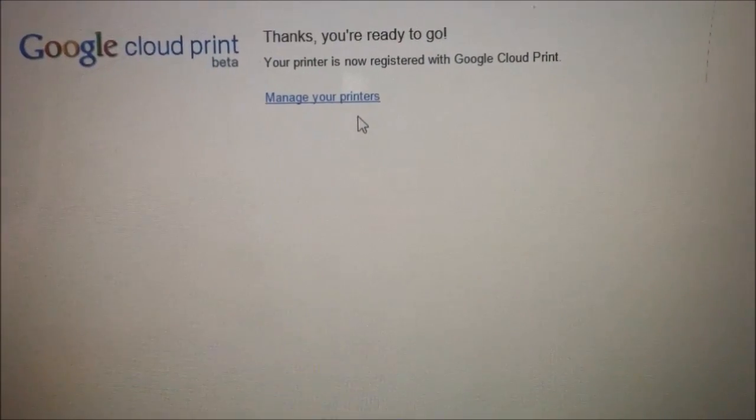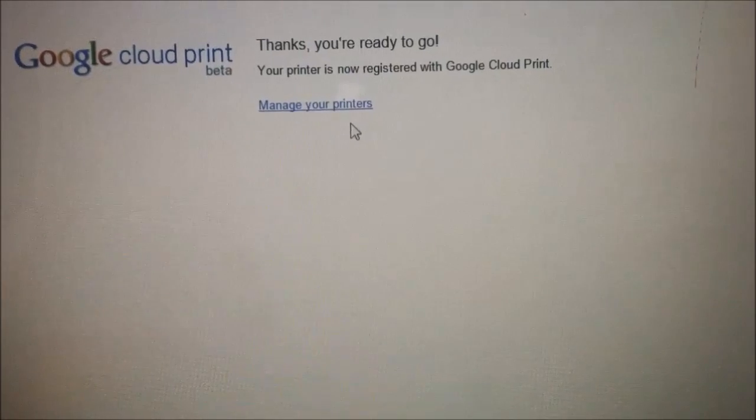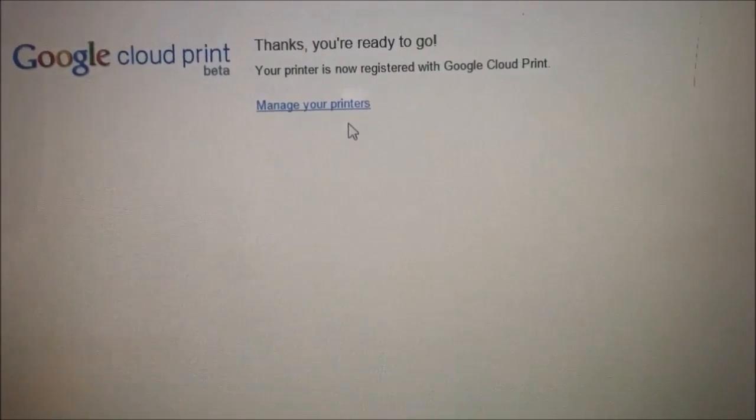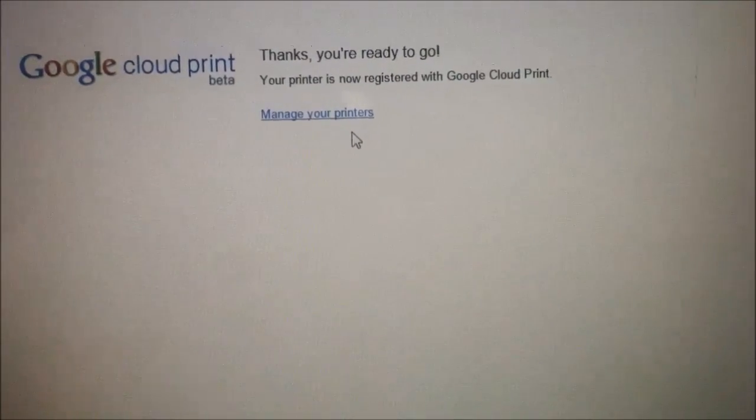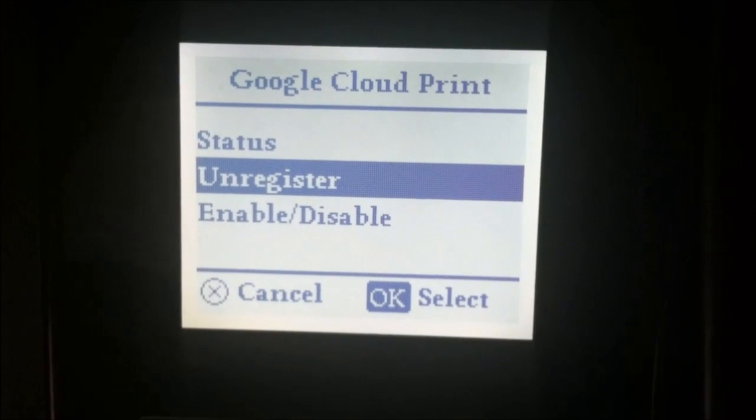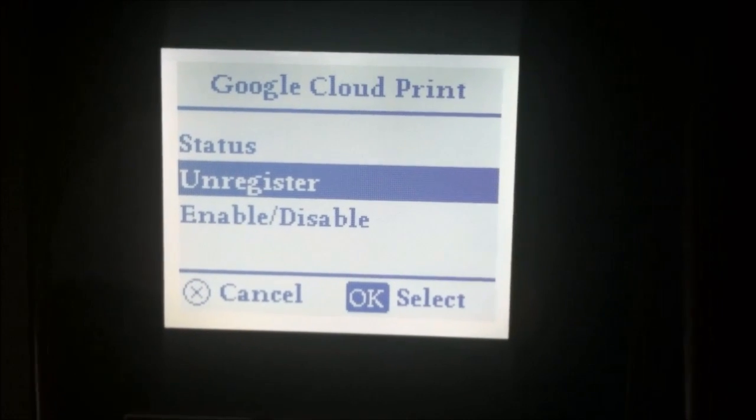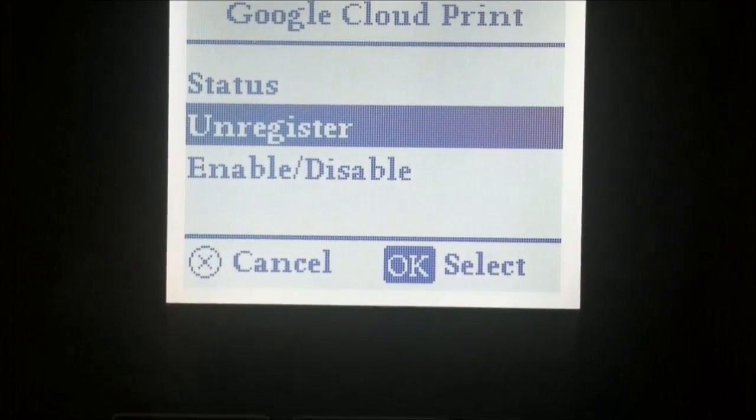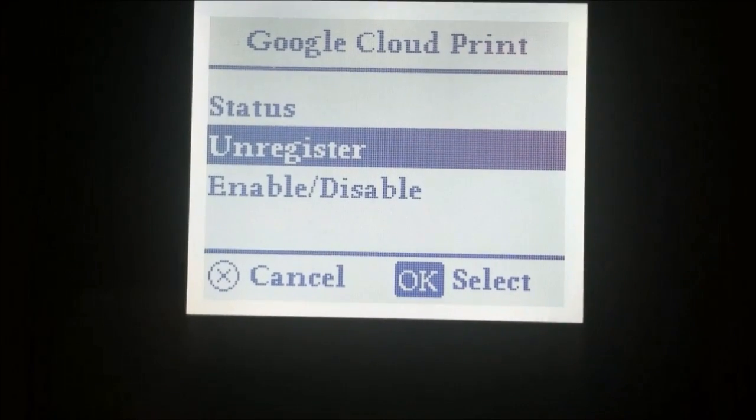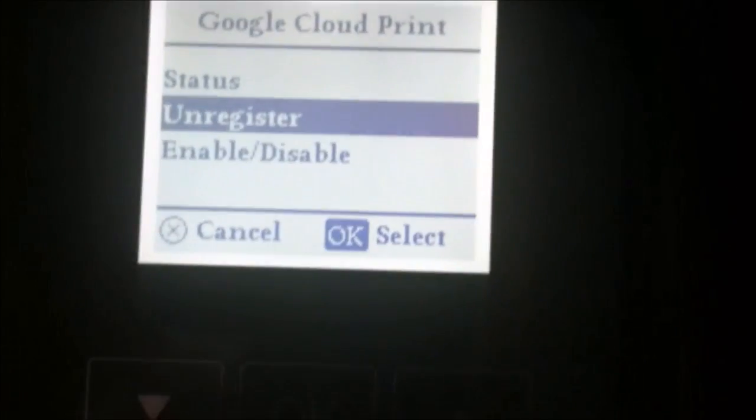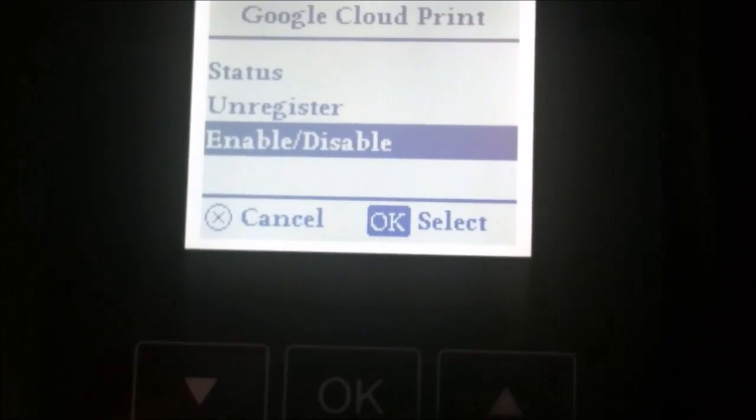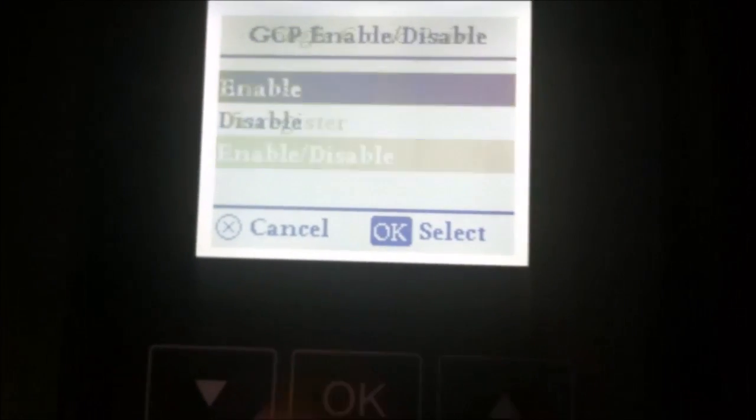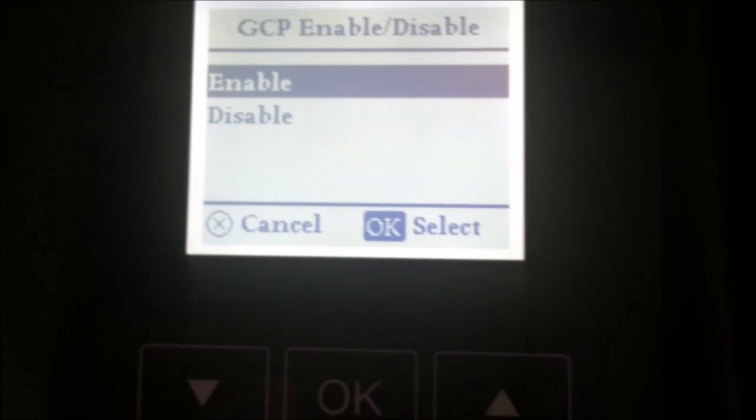It says 'Thanks, you're ready to go. Your printer is now registered with Google Cloud Print.' OK, so now the printer actually says 'unregister' there, so it shows where you can enable and disable it. Let's make sure that it is enabled.